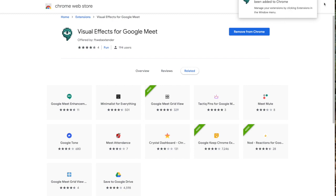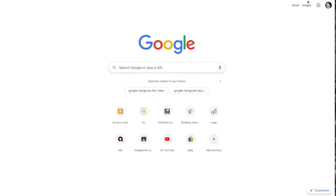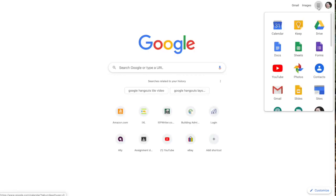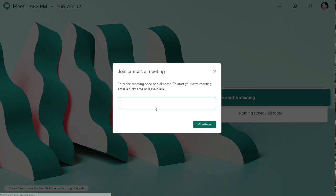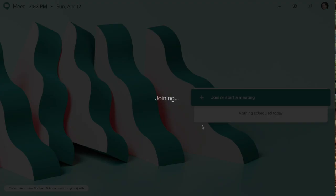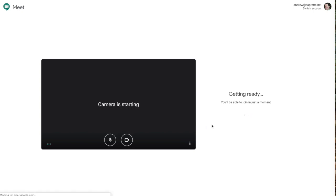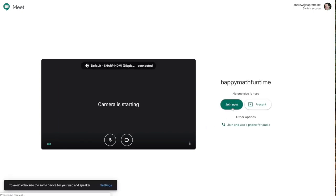I get confirmation that it's been added up there, so I'm going to go ahead and I'm going to open a new window and join up in Google Meet. Alright, happy math fun time as usual. Okay, I'm going to go ahead and join.